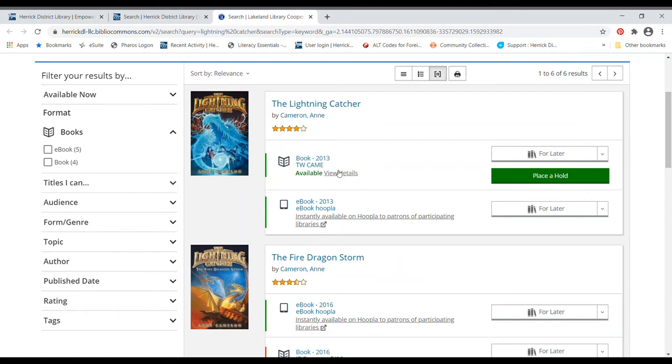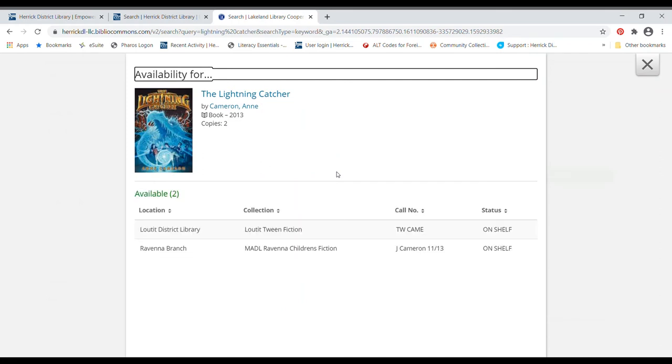So here is the first book in the series, Lightning Catcher, and here it's a book book, not an ebook. I'm going to take a look at the details. And there are a couple of different libraries that have that book. Looks like Laudit Library and Ravenna Branch at Muskegon have it.